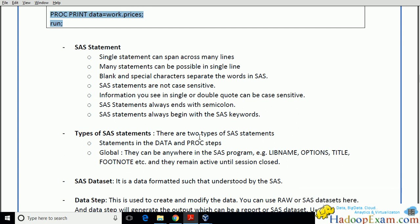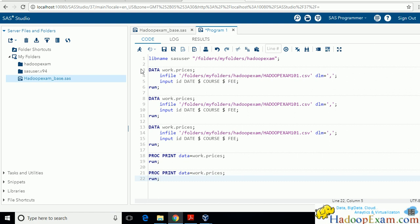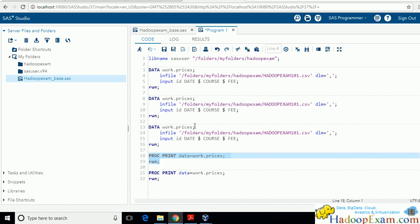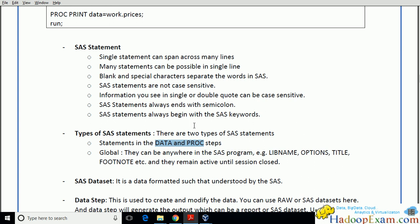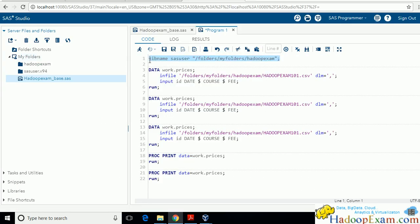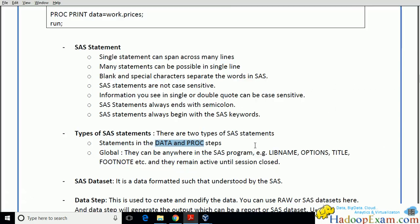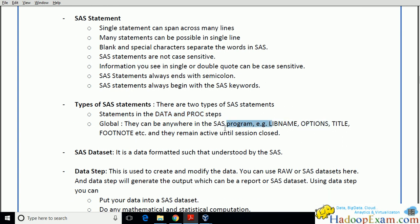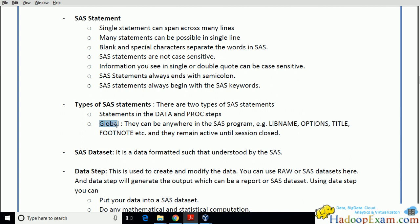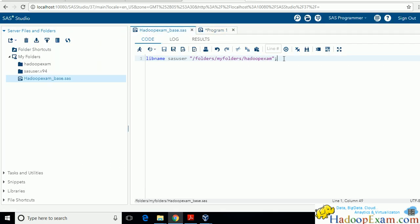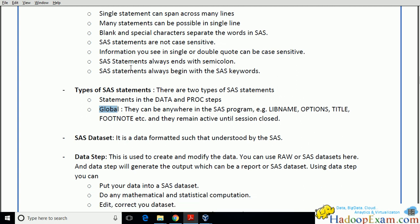There are two types of statements: those inside the data step and proc step, and global statements that are not part of either step. LIBNAME is a global statement — it is not part of a data step or proc step. Global statements like LIBNAME, OPTIONS, TITLE, and FOOTNOTE remain active until your session closes. As soon as you close the session, the global statement is gone — that is why you must save and re-run it at the start of each new session.